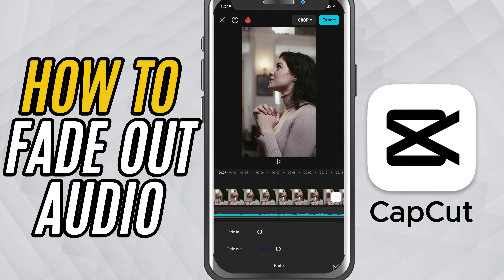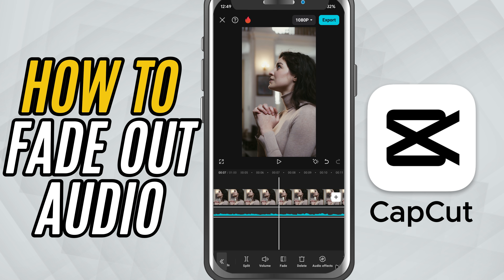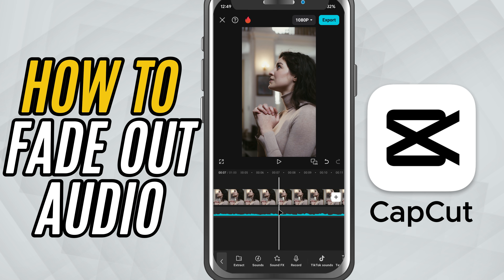Once you're satisfied, just tap the check mark to apply the effect. And that's it — you've now added a smooth fade out effect to your audio in CapCut Mobile. A small change that makes a big impact on your video's overall feel.